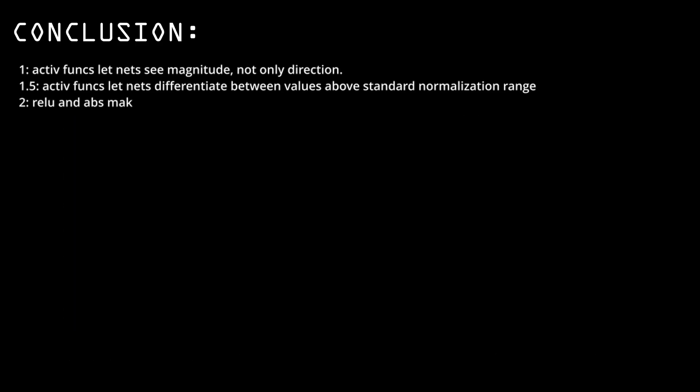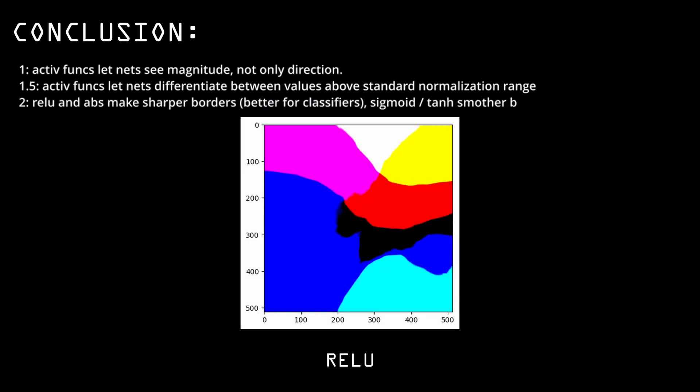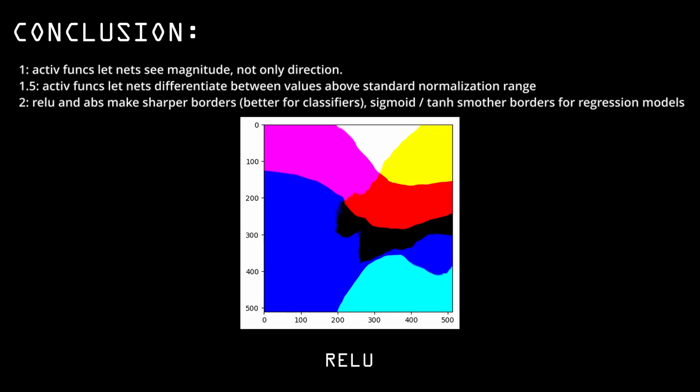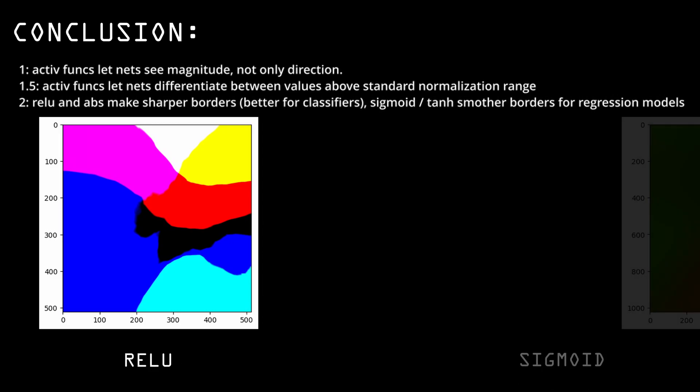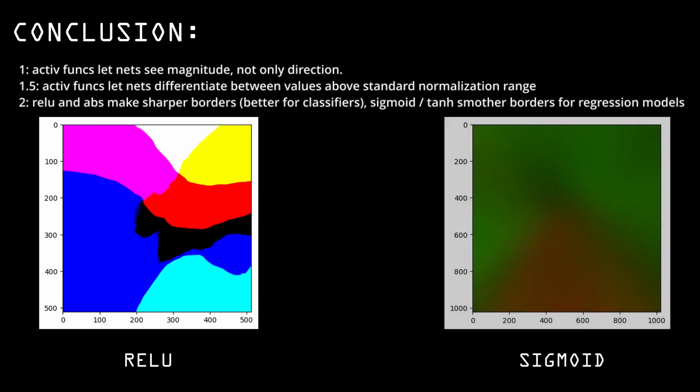Two, activation functions like ReLU and absolute value suit classifiers best. They create sharp borders that let the network transition between classes fast with high confidence. Whereas more gentle activation function combinations like sigmoid and tanh will make way better regression models. Their output space looks smoother.